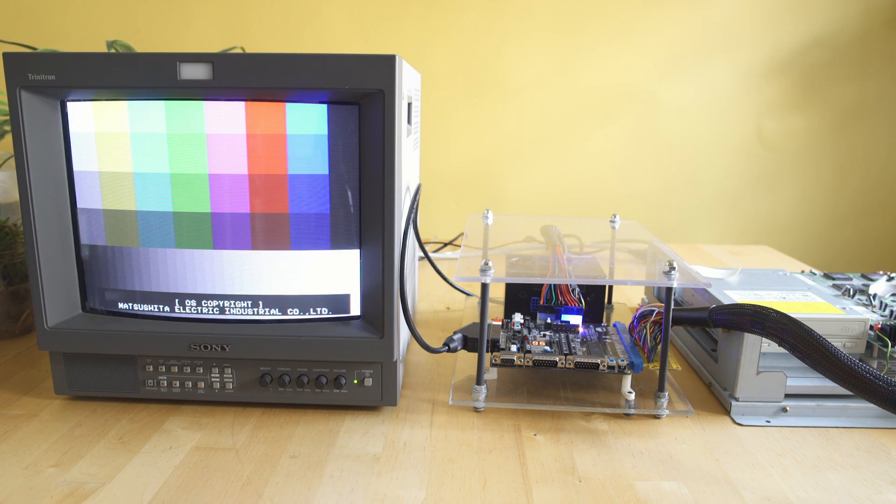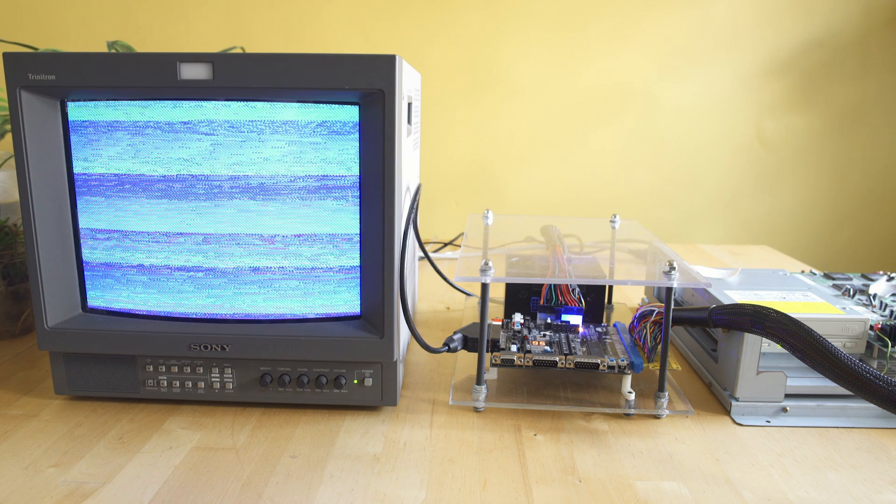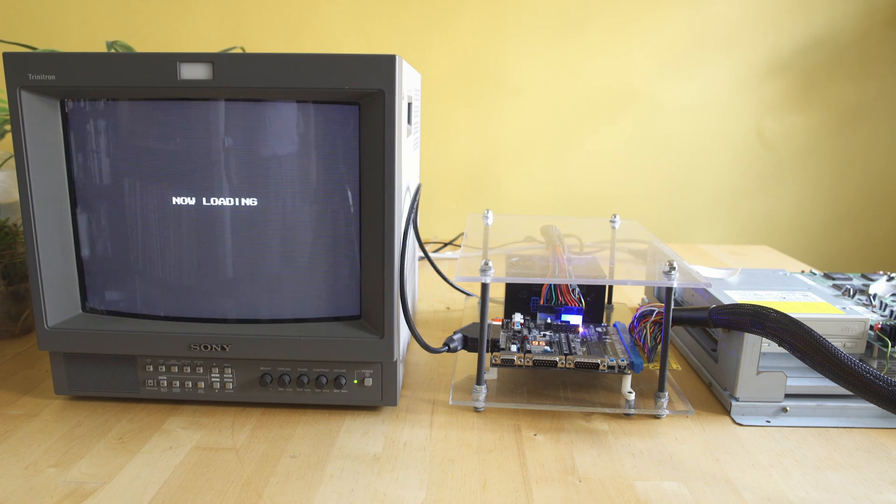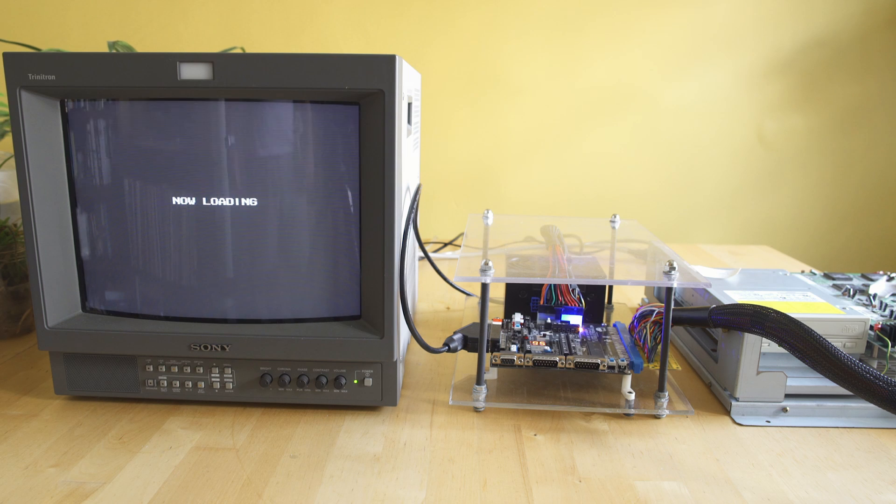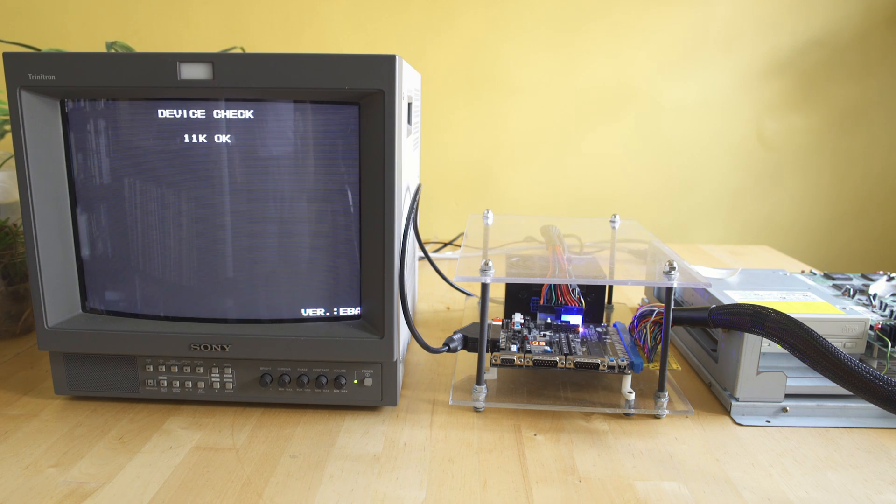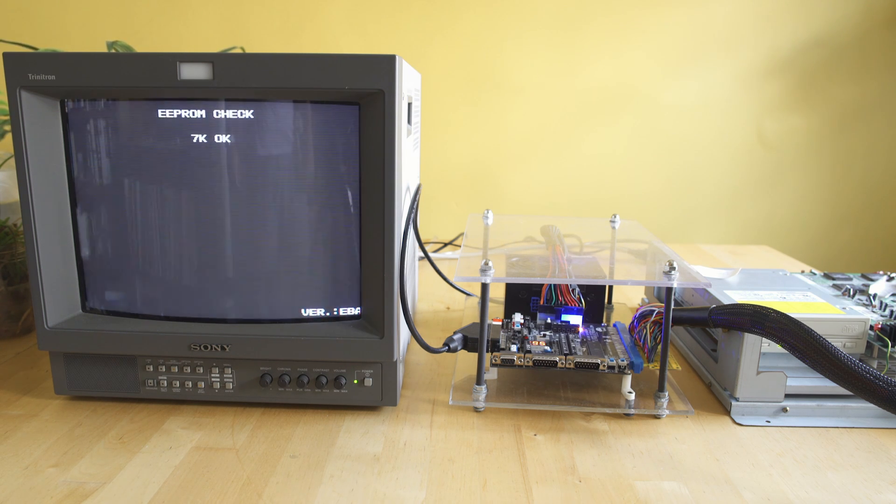Because when we put in a Tobe Polystars here and you see that it's now loading, it's going to go through an 11K check, and then it's going to go through a 7K EEPROM check, and then the last thing it's going to check is the mask ROM at 8Q.